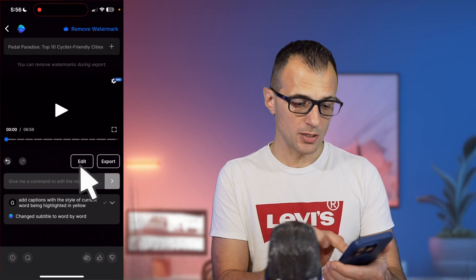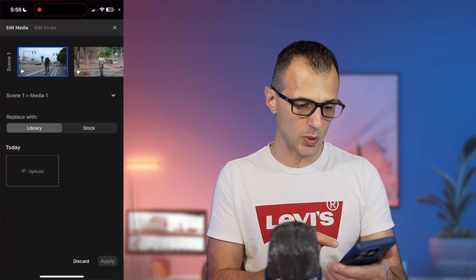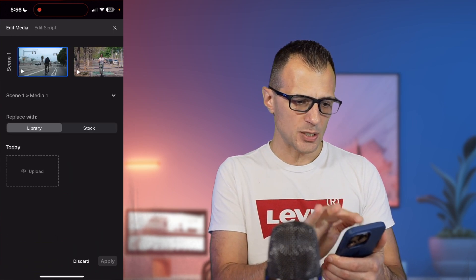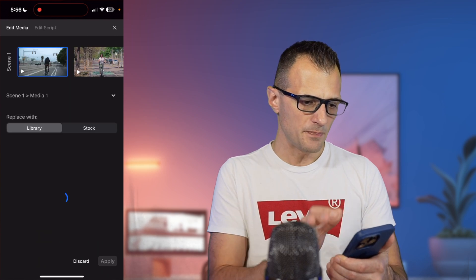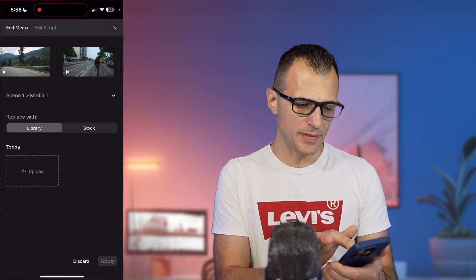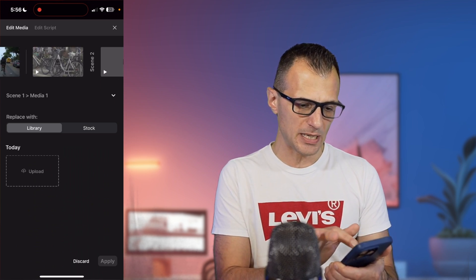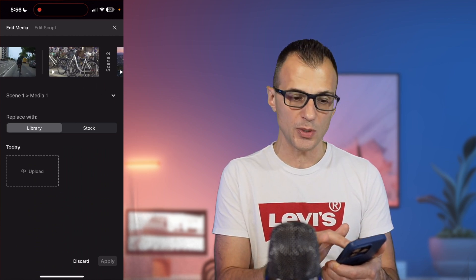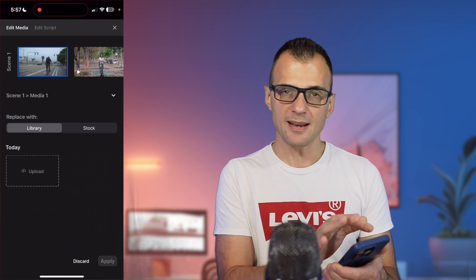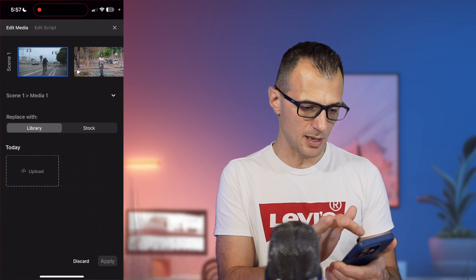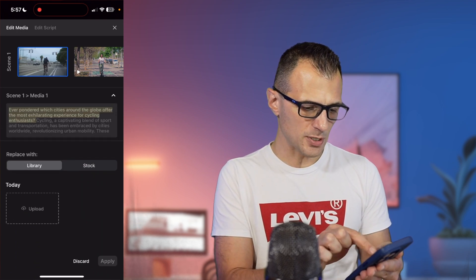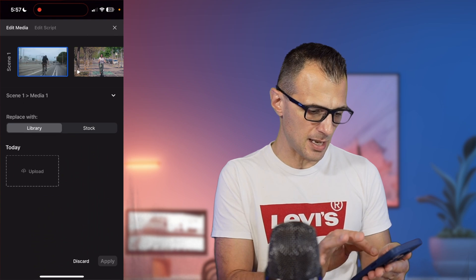There are a couple of other ways to edit as well. You can click the edit button and you've got two options: 'Edit Media' or 'Edit Script,' which you can switch between at the top. Under edit media, if you're unhappy with any of the media that has been included, you can search for alternative media and replace it in that scene.